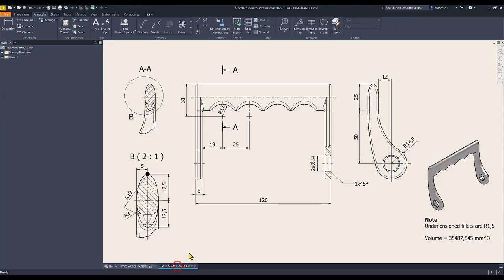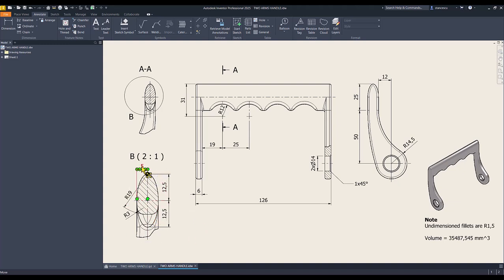The drawing is here with all dimensions. You have to observe that this is an ellipse with dimensions 5 and 12.5. You also have to know that this is radius 19 from this point of the ellipse, or this arc.